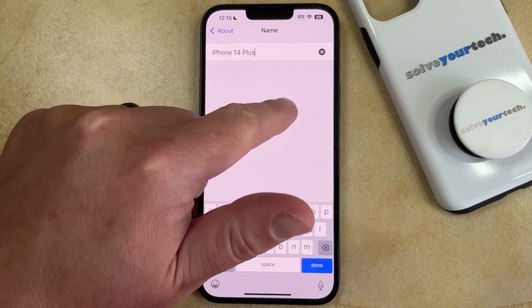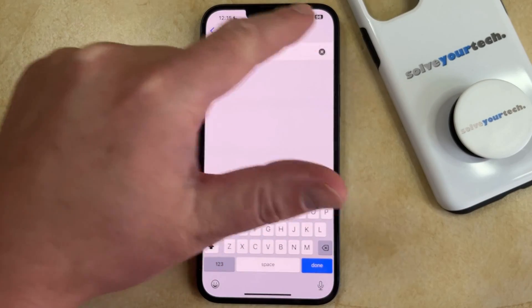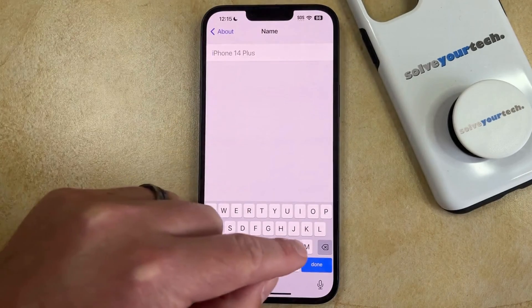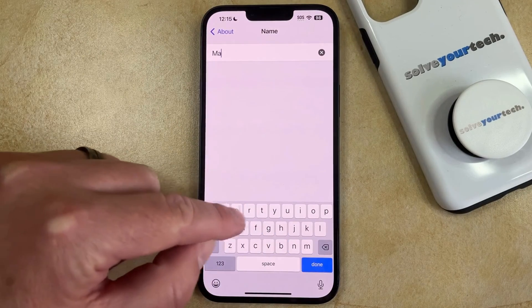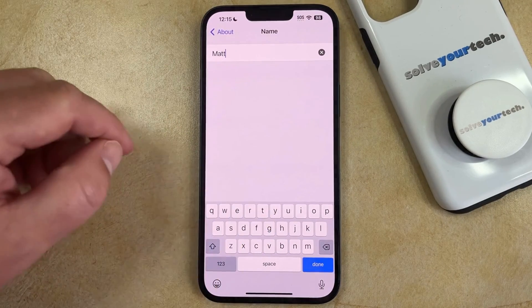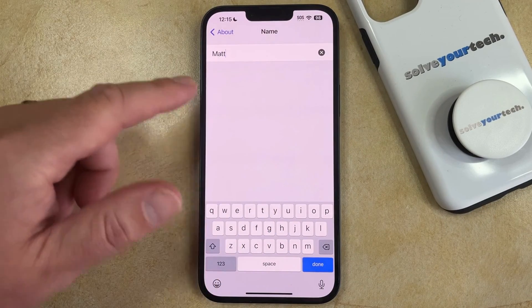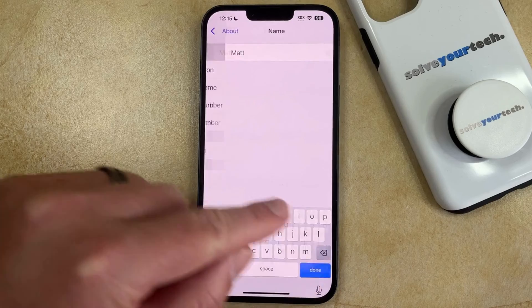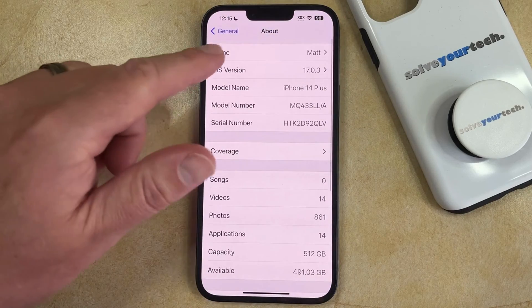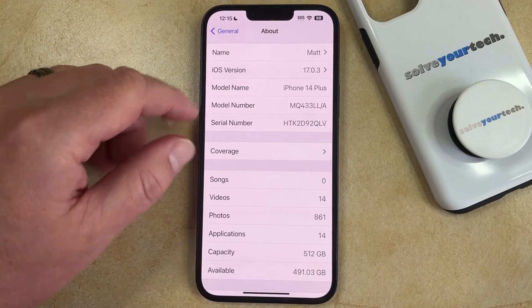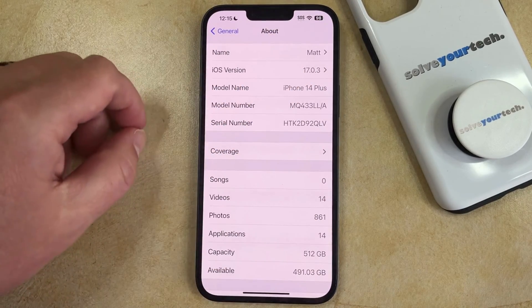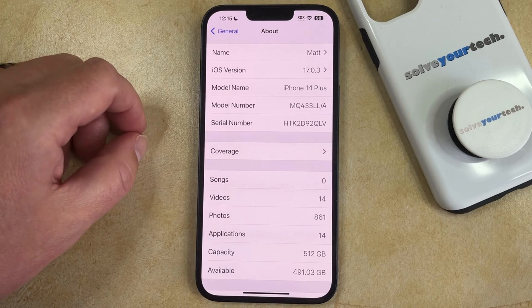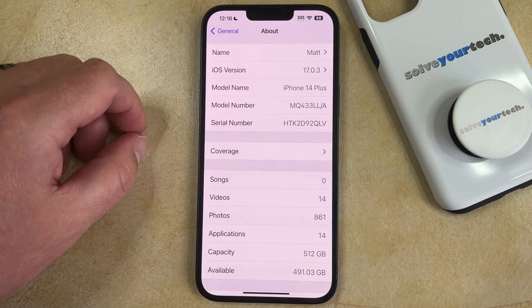Now you just need to touch the X to delete the current name, and then you can type in the new one. And once the new name is entered, simply tap Done, which will take you back to this menu, and you'll see that your phone name and AirDrop name has been updated to what you just entered.